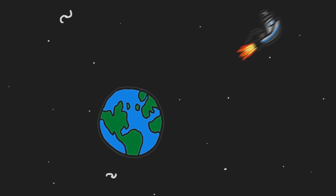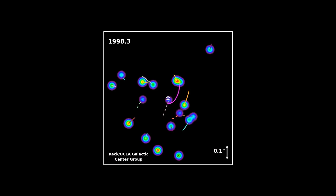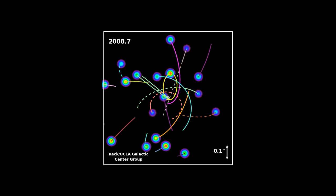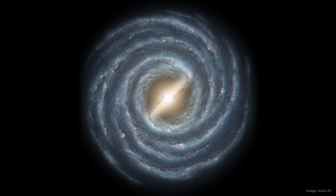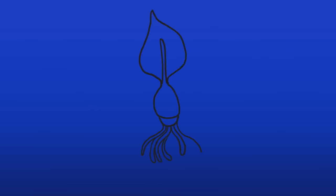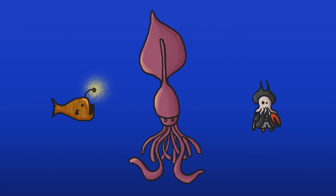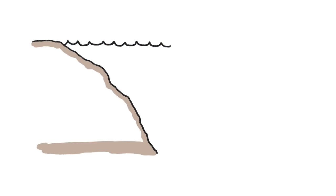Deep space may be the final frontier, but we already know more about the orbits of stars around the supermassive black hole at the center of the Milky Way than we do about the behavior of the colossal squid and other creatures that live deep in the oceans here at home.